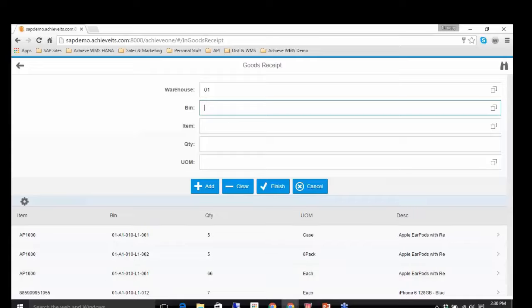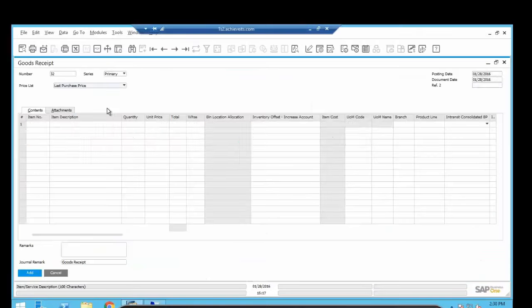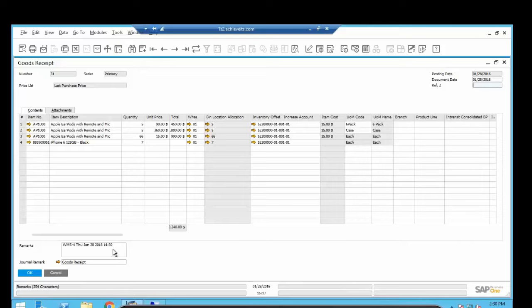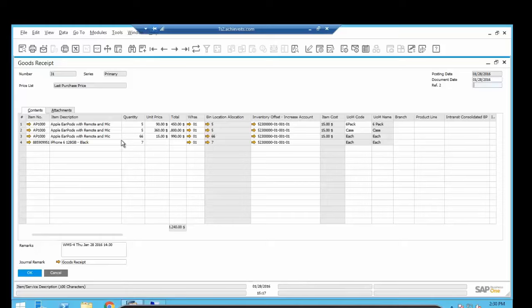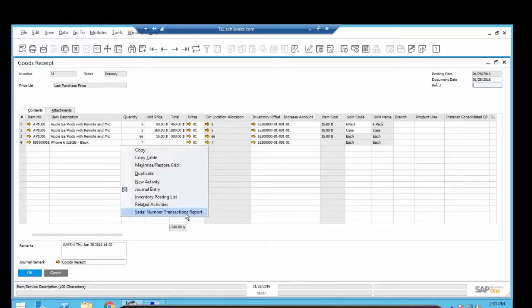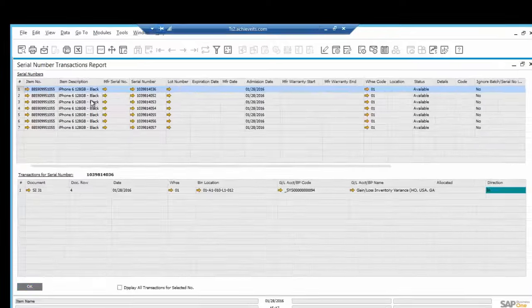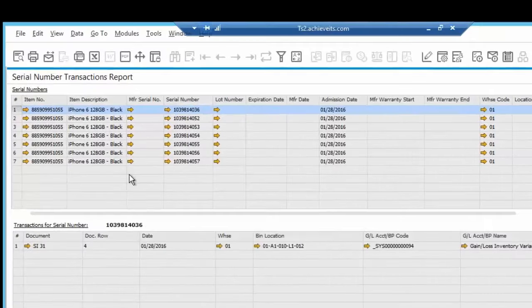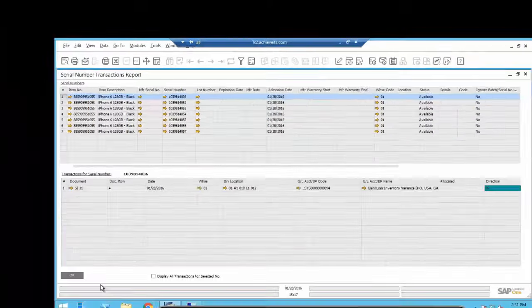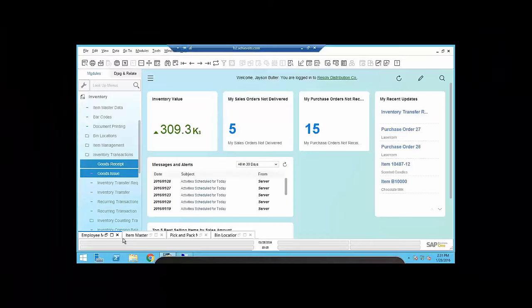I've received in one product, three different units of measure. I received in seven serialized items. All right, let's come back into B1. There's the goods receipt I did. You'll see it was done at 1430. It's still less than a minute ago that the whole thing processed and updated. Here are the items in the various units and measure. Here's the bin breakdown. Then for the iPhone, go to serial numbers. There's my item number, and there's my seven serial numbers.